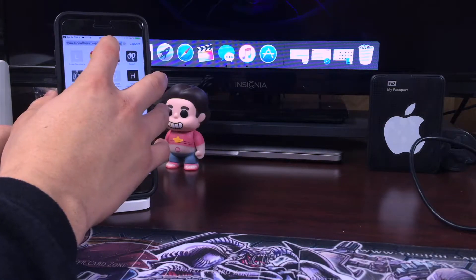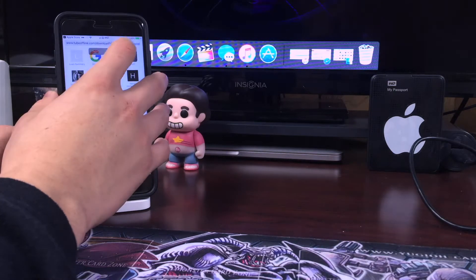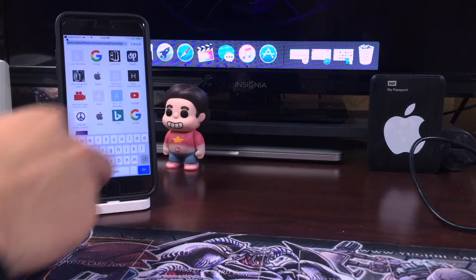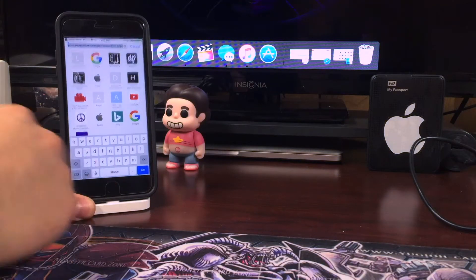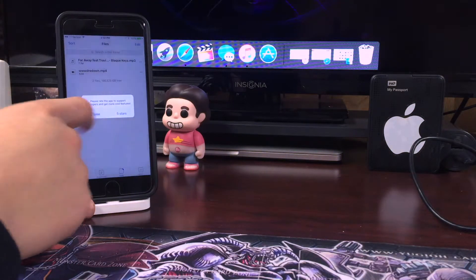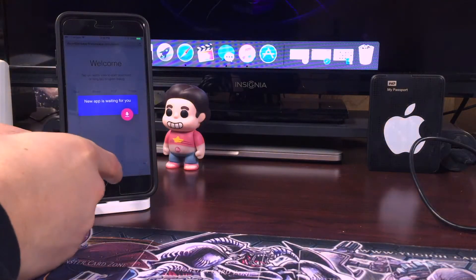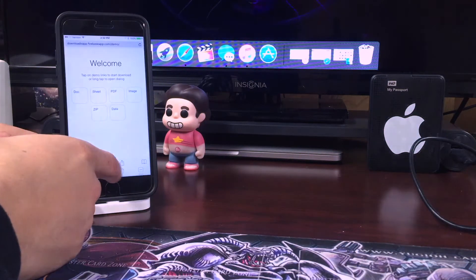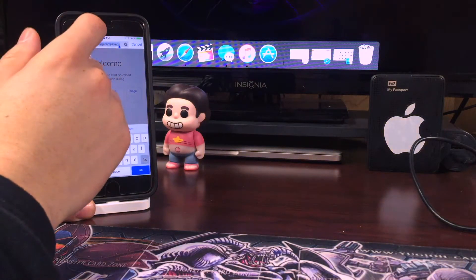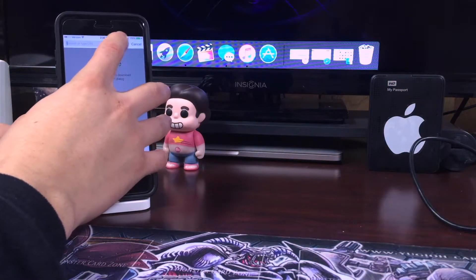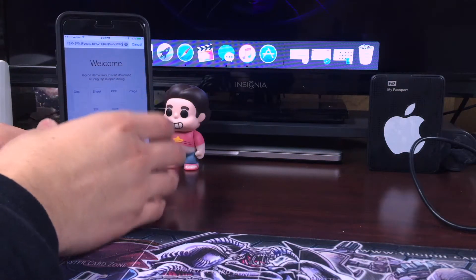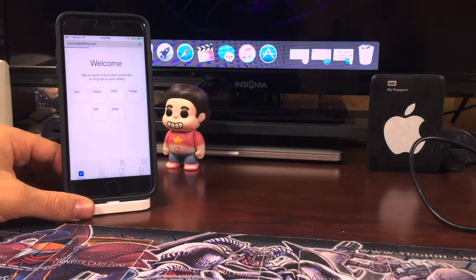We're going to scroll back up and go ahead and copy this address. Now let's hop back over into Downloader — Downloader is also free, there will be a link in the description below. We're going to paste our address into the address bar and hit go.